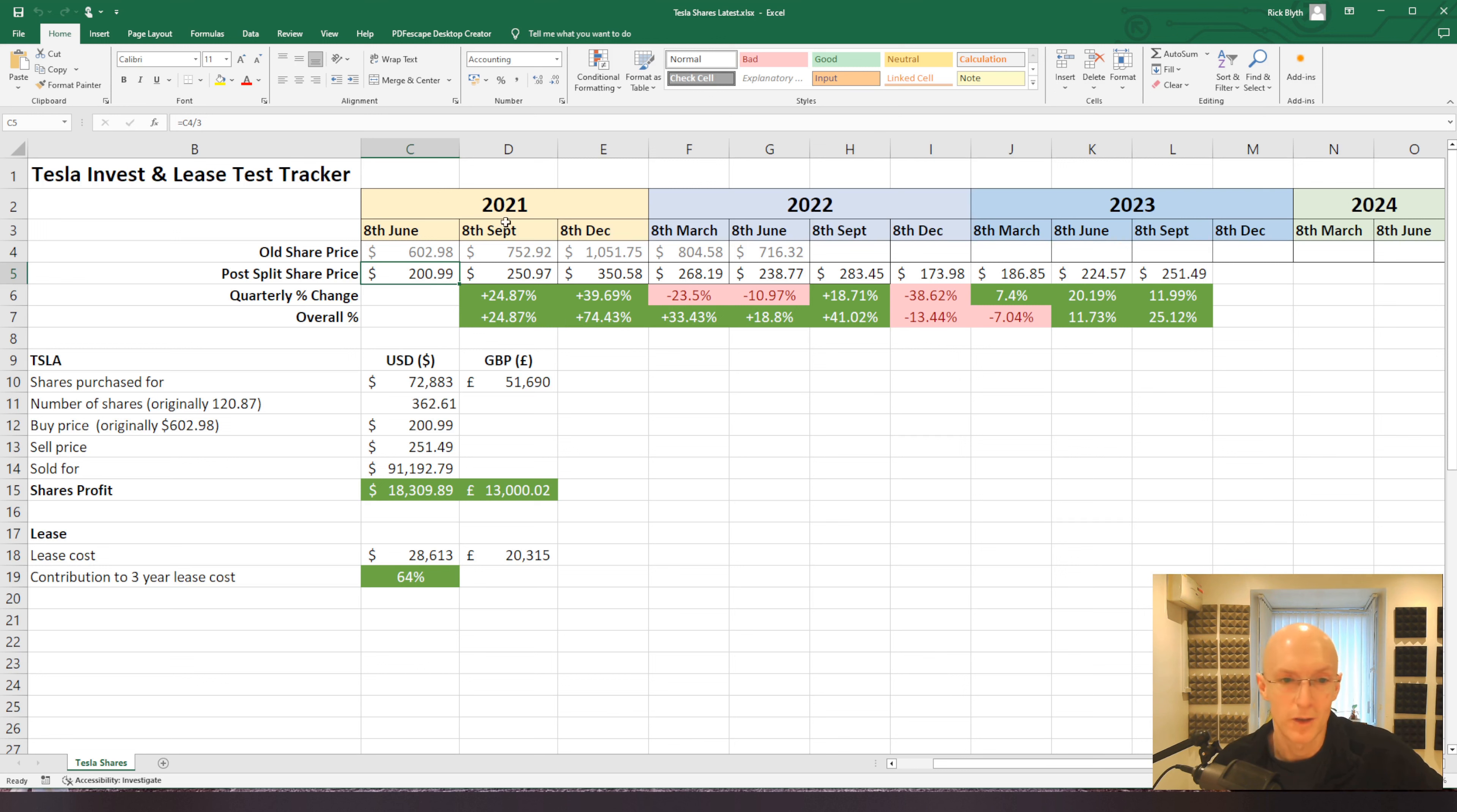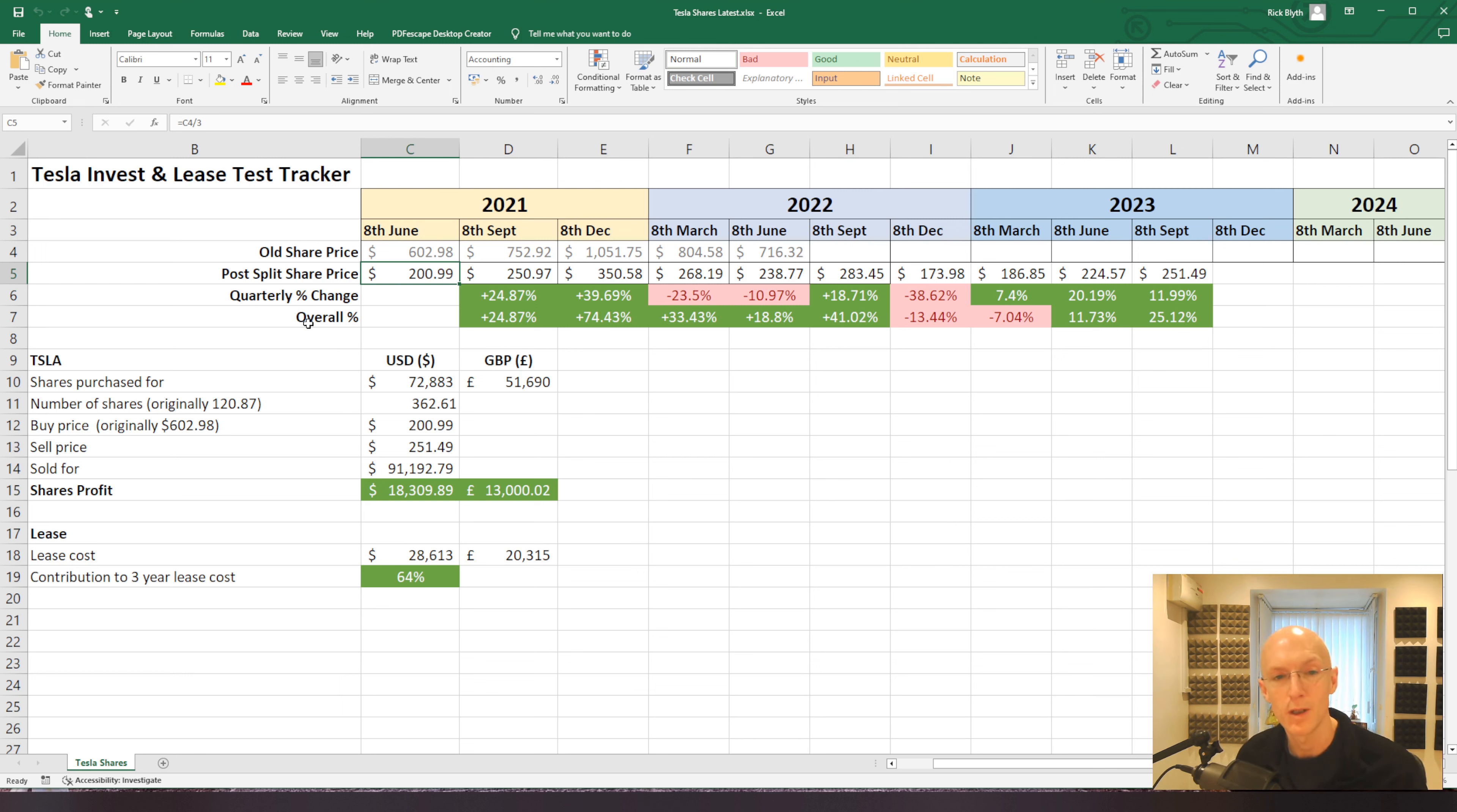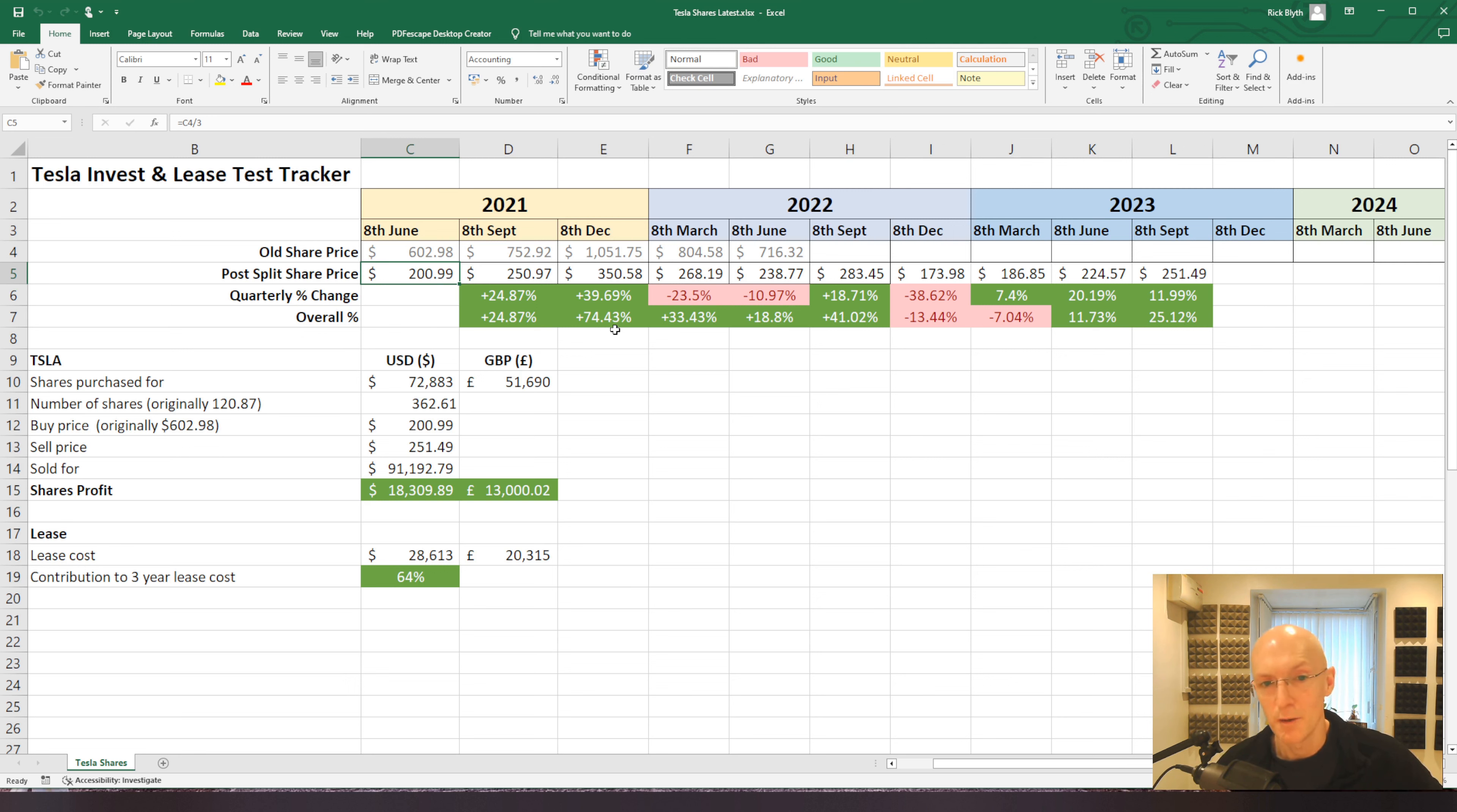My idea was instead of buying the car and having it depreciate on the drive and watching that $50,000 go down to be worth something like $30,000 over three years, I would actually invest that money in Tesla itself to see if I would have that appreciation and growth and then offset the lease cost with the money made from the shares. So far, it's doing all right.